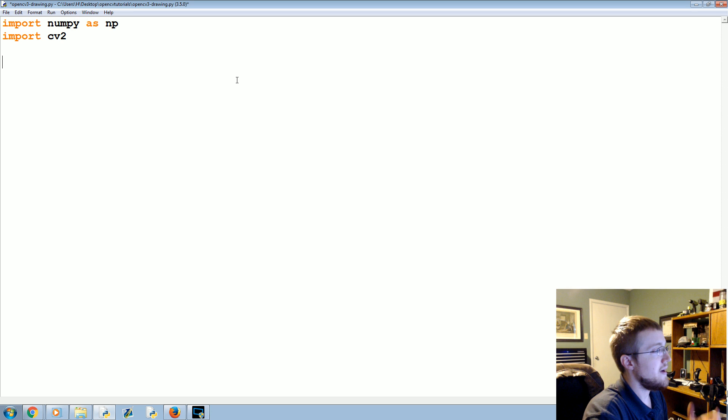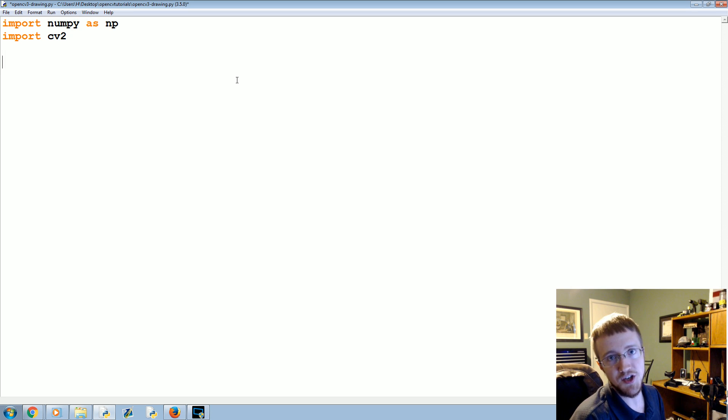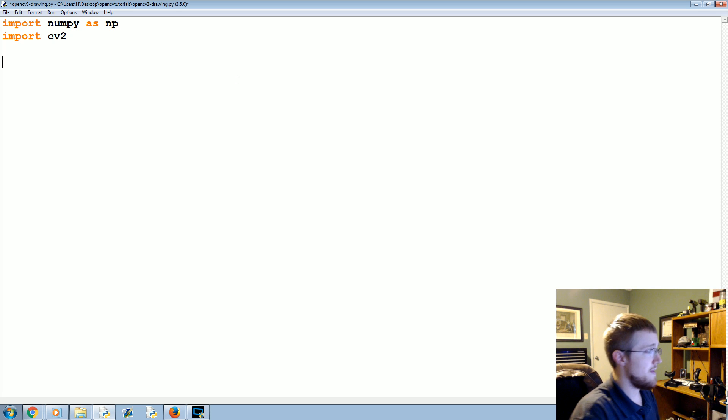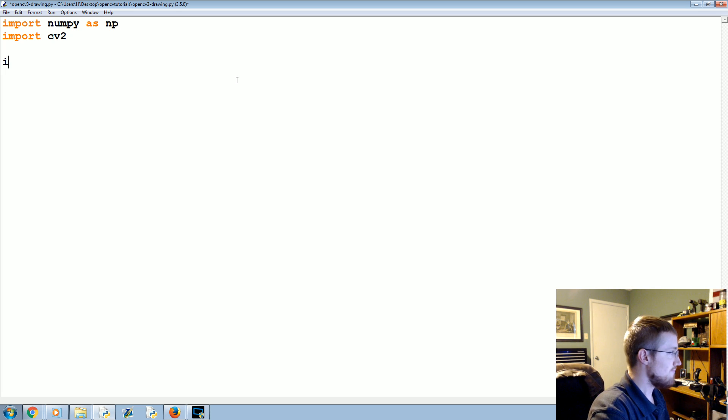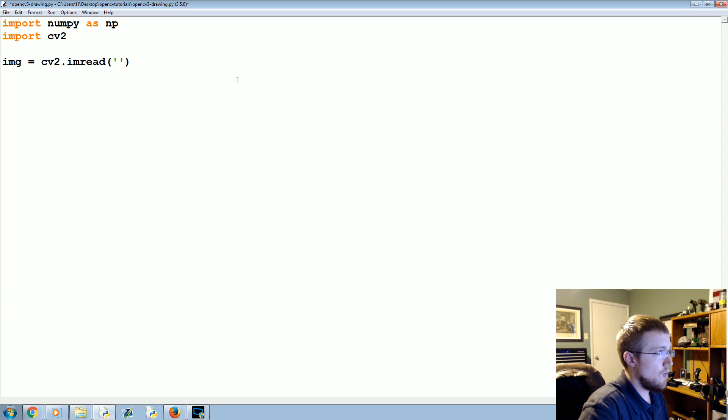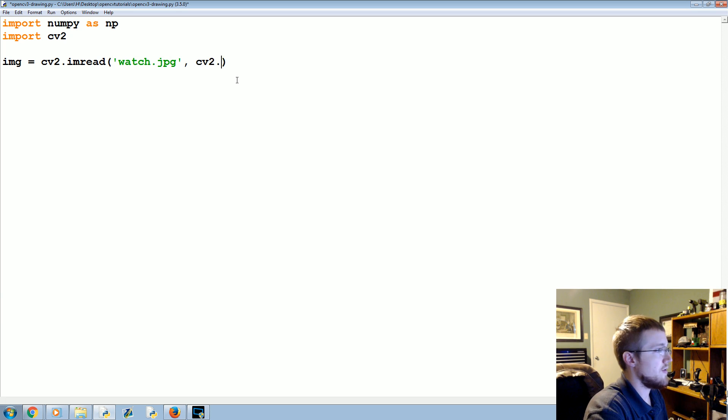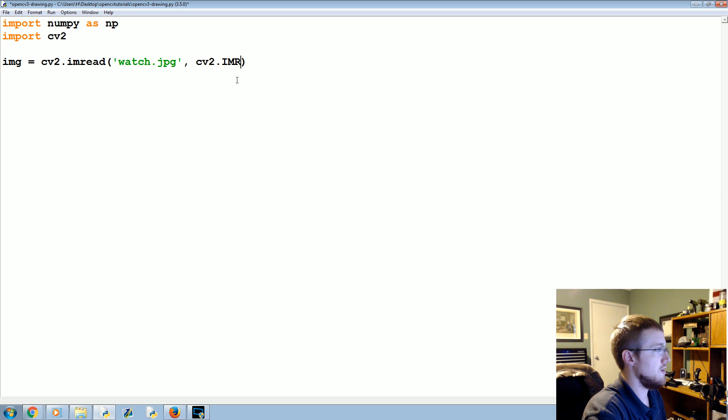So, first of all, as usual, we're going to import numpy as np, import cv2, and we're ready to rumble. We need a sample image or just something to load. You can use that watch.jpg or use your own image. It does not matter. So, image equals cv2.imread, and what is the image that we're going to read? It's watch.jpg, and we're going to read it in as color.